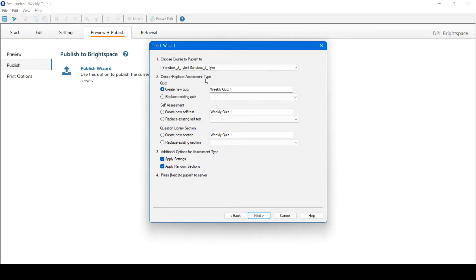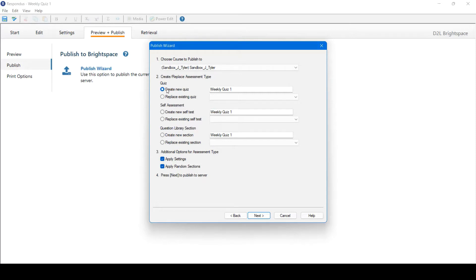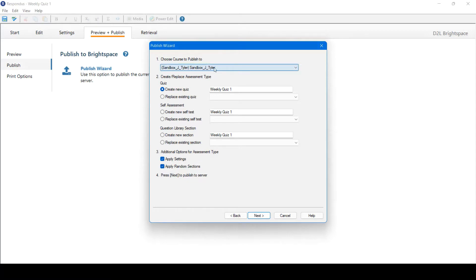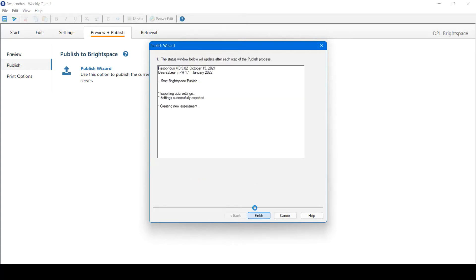Next, you can create or replace an assessment type. You have the option of a quiz, creating a new quiz or replacing an existing quiz, self-assessment, or question library section. For a quiz, we want to create a new quiz, or we could replace an existing quiz that is already in Learn. We're creating a new quiz, so we've selected that option. The next is three additional options for assessment type. Apply settings and apply random sections are set by default. You can leave those selected. Once satisfied, you've selected the right course and you're creating a new quiz for this example. We can click Next.